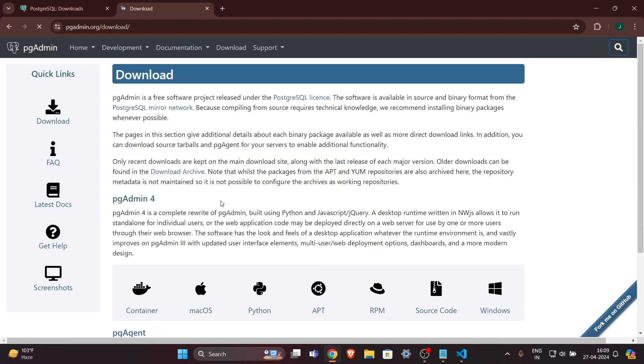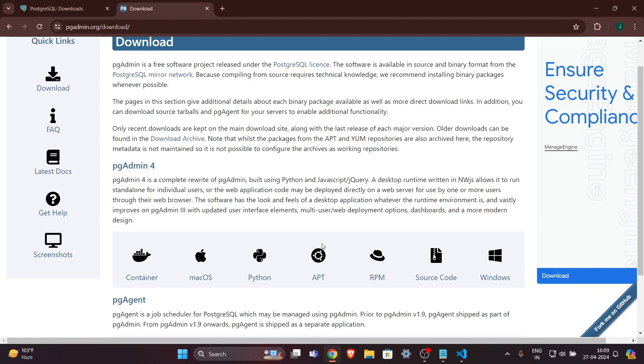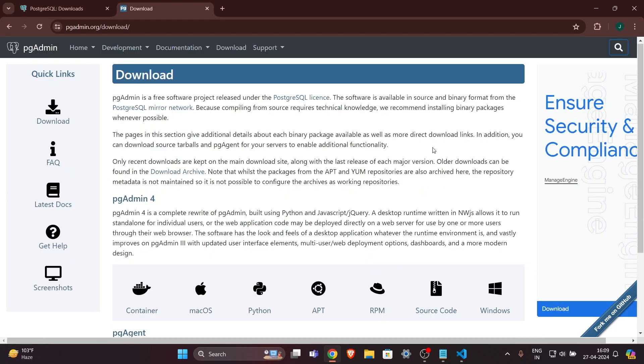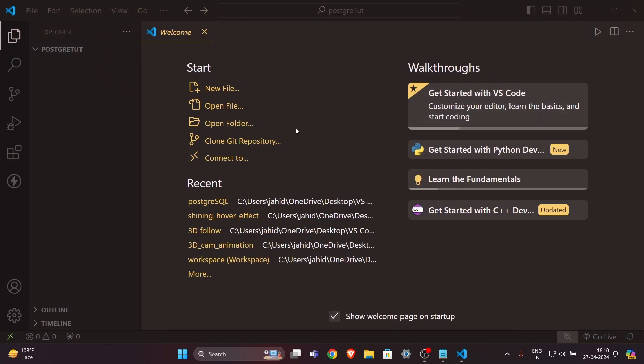PG Admin is just a user interface to keep track of all your databases and data in PostgreSQL. Download it using the link for the Windows button. You have to download these two things, after which you are good to go.